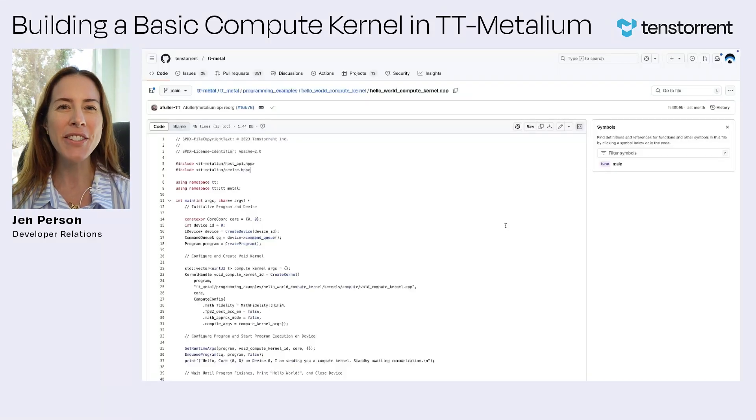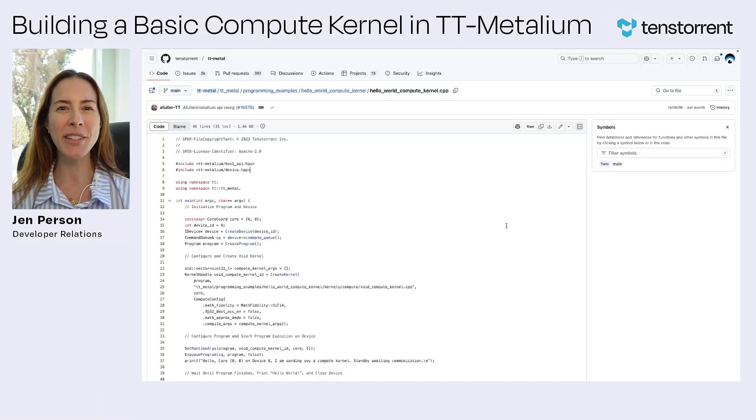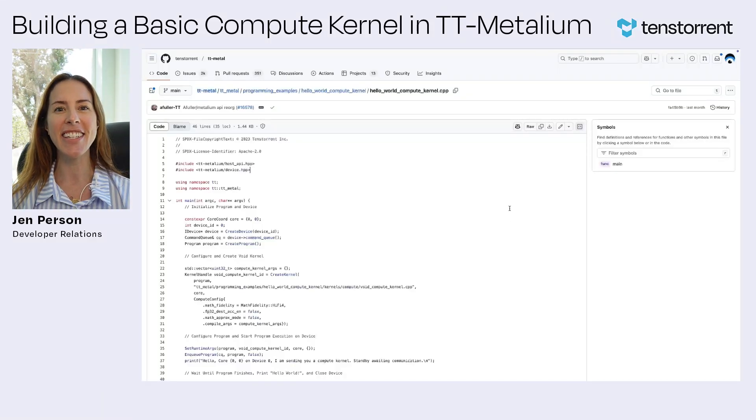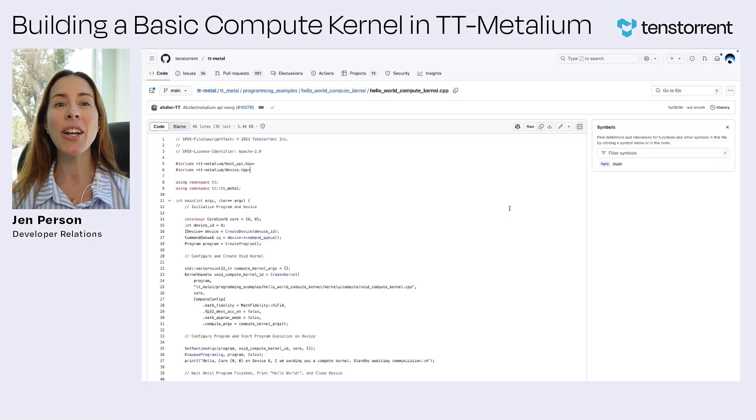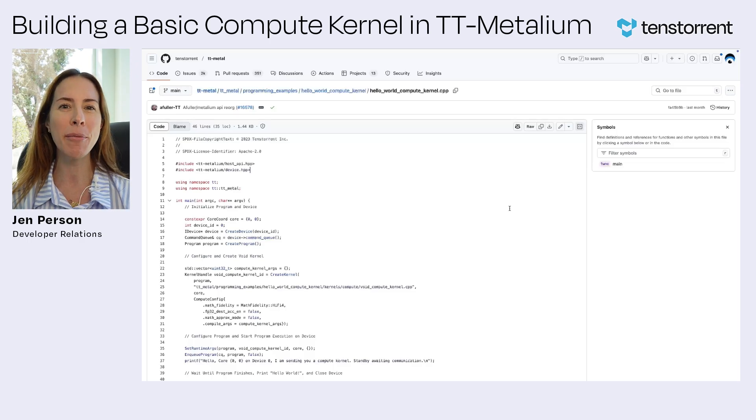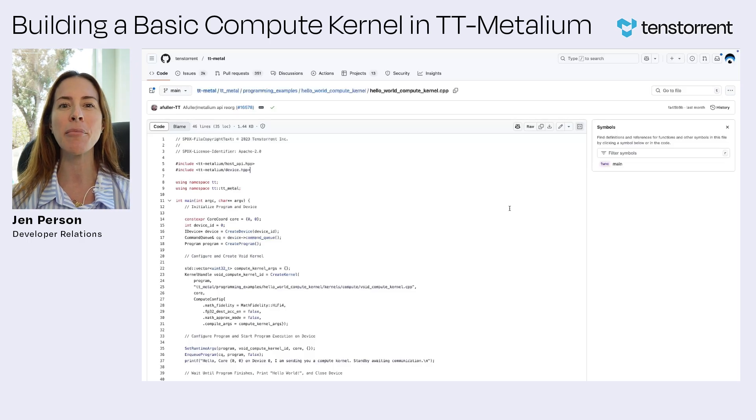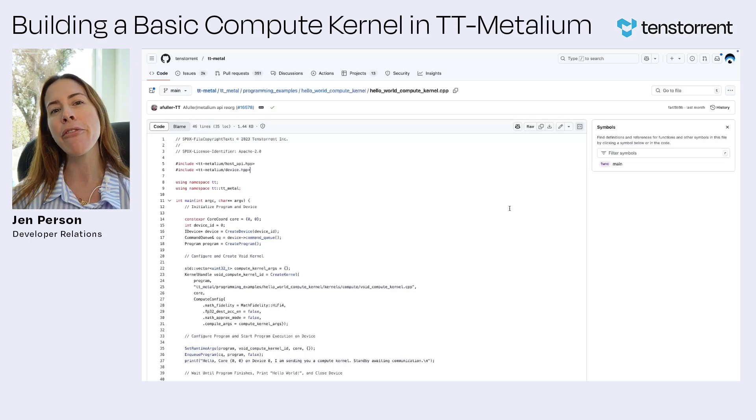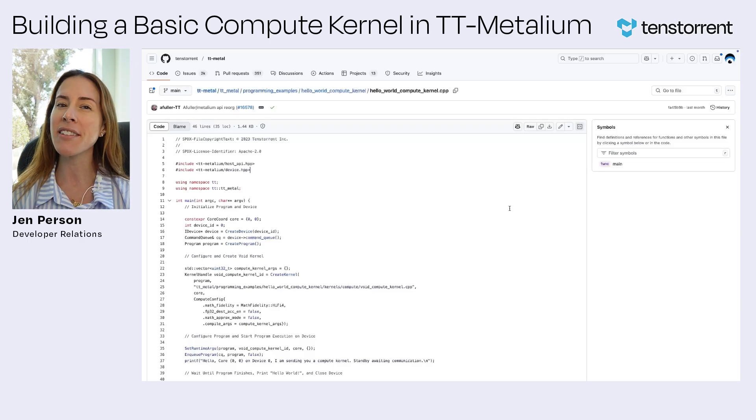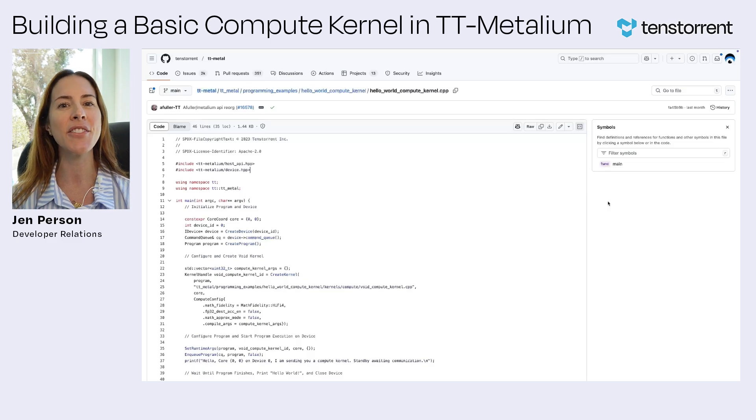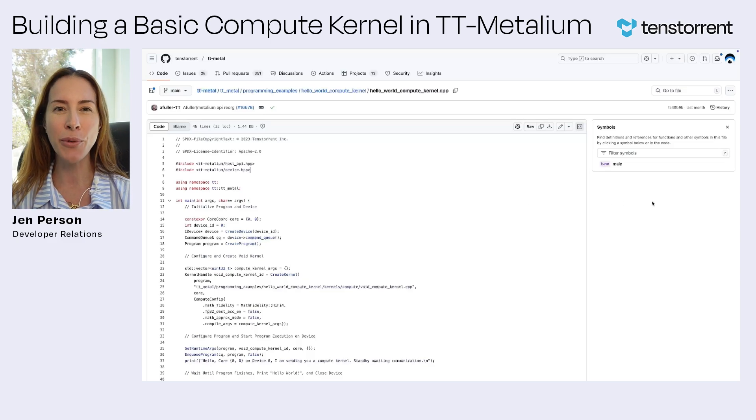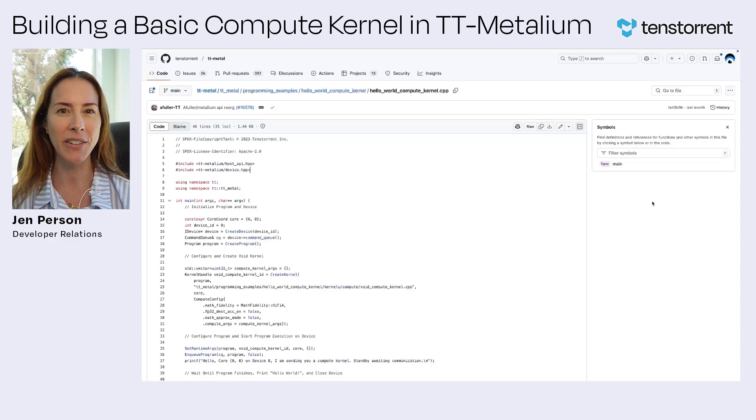Hey everyone, I'm Jen Person, Developer Relations Engineer at TensTorrent, and today we're going to build a simple program in TT Metallium that will set up a void compute kernel and place it on a given TensTorrent device, core, and RISC-V processor.